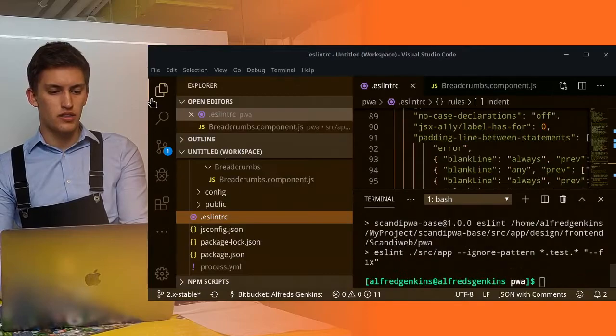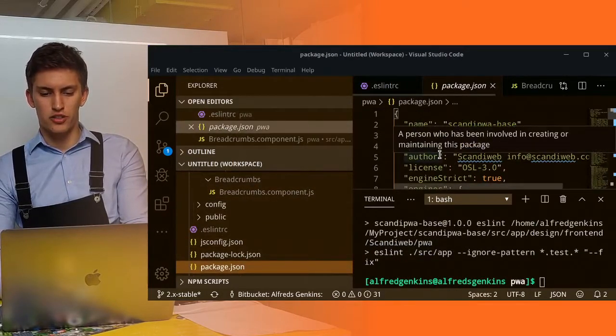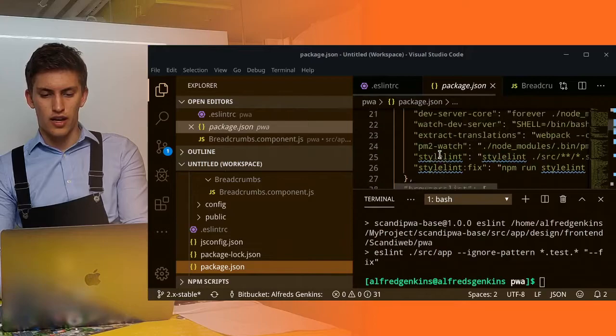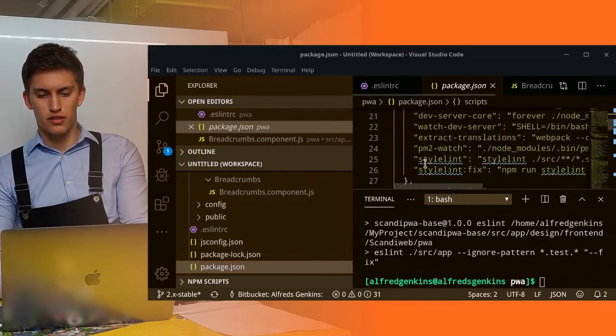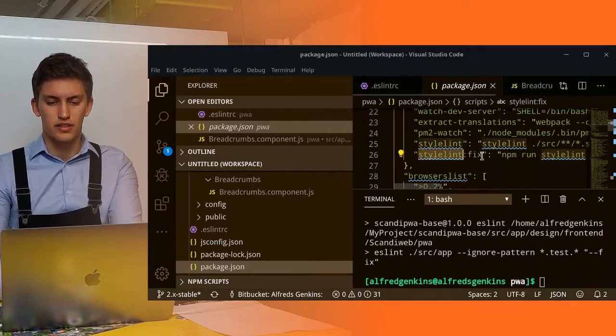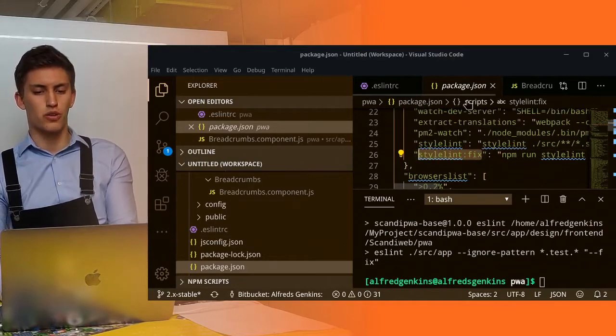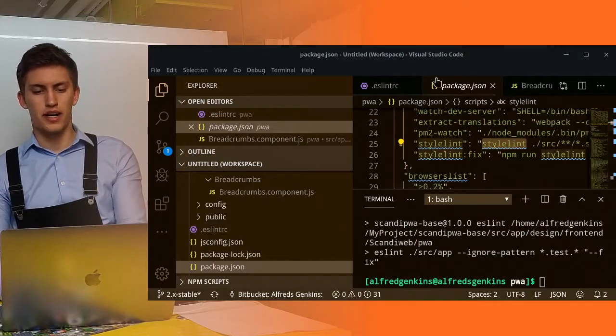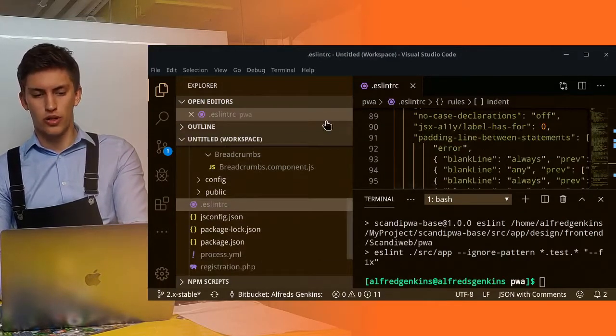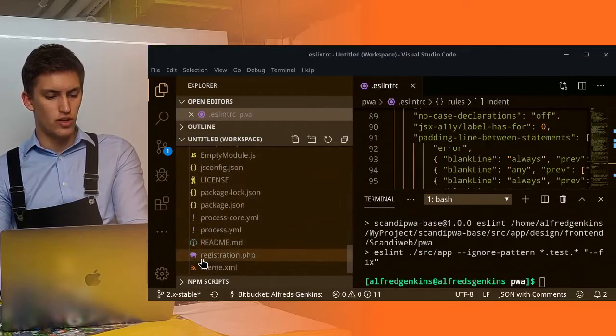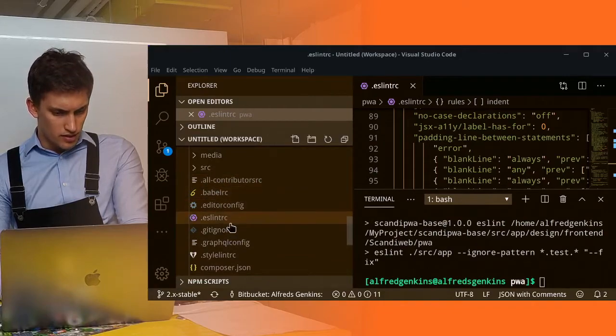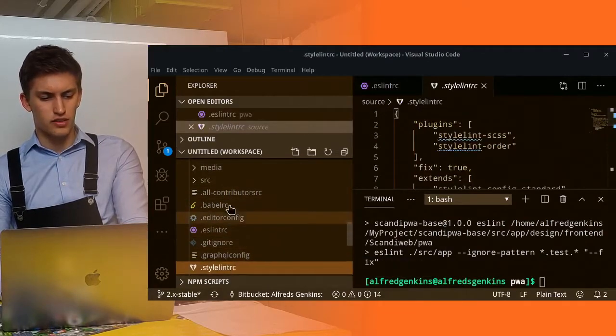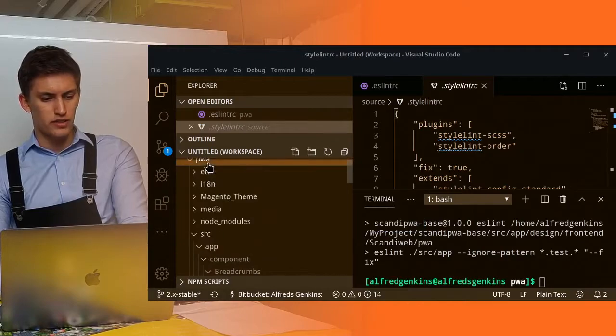More commands available for you can be found in package.json in the script field. You can also see that there is a StyleLint and StyleLint fix. It works exactly like it worked. But in order to get it working, you need to go to source folder and copy the StyleLint RC file. We copy it here and paste it.